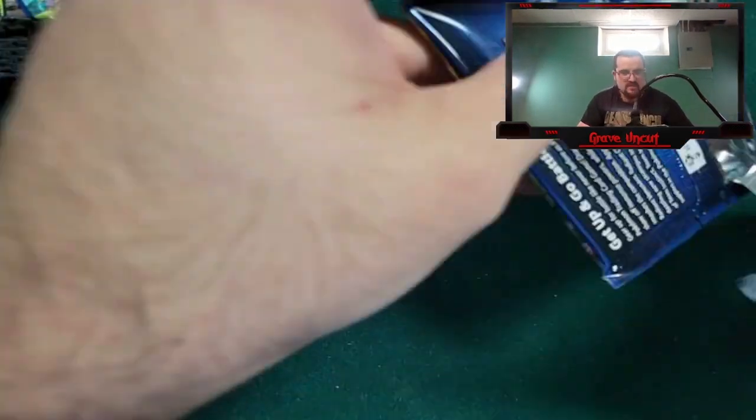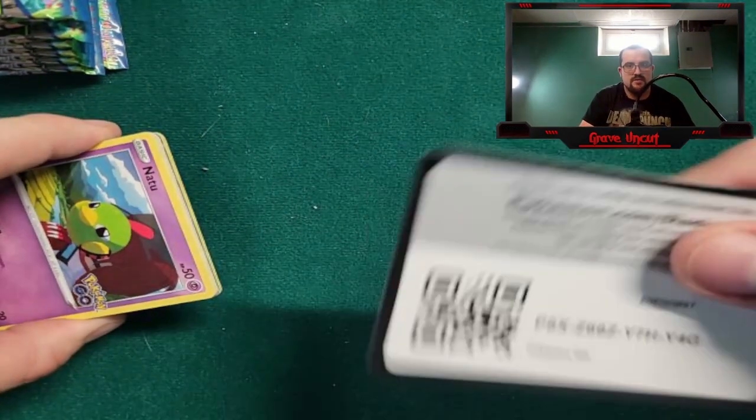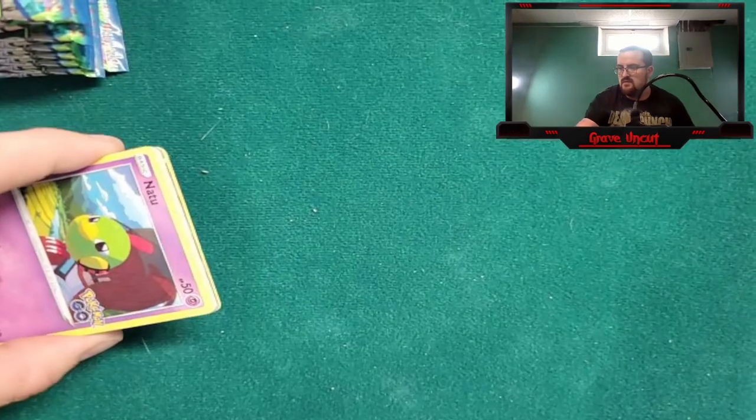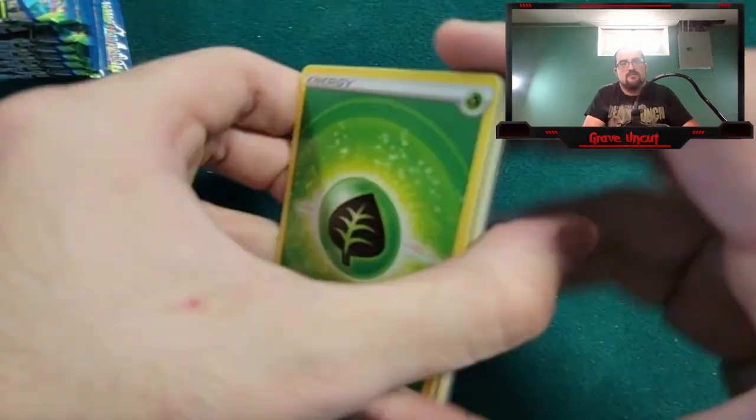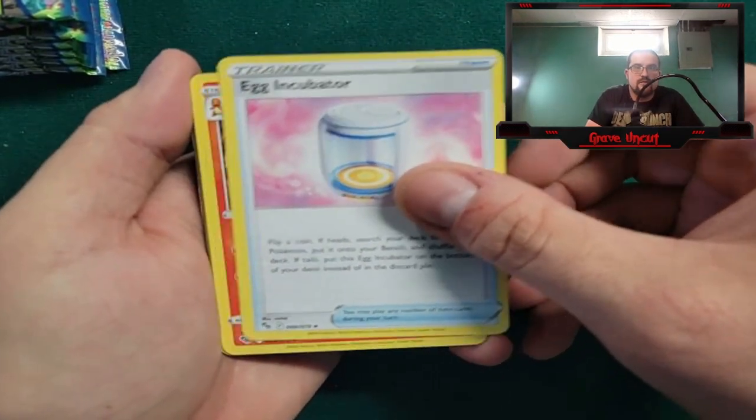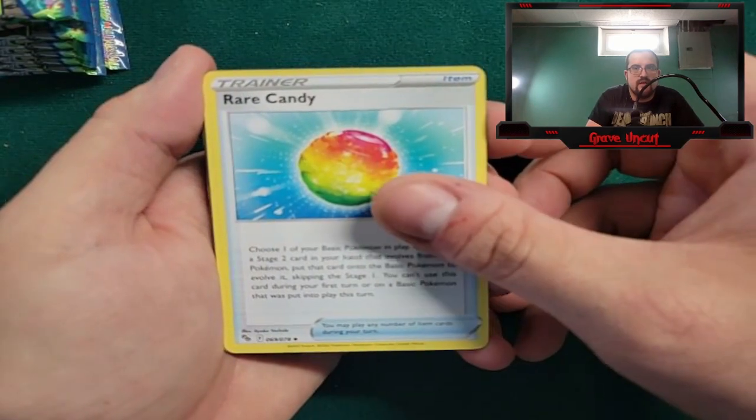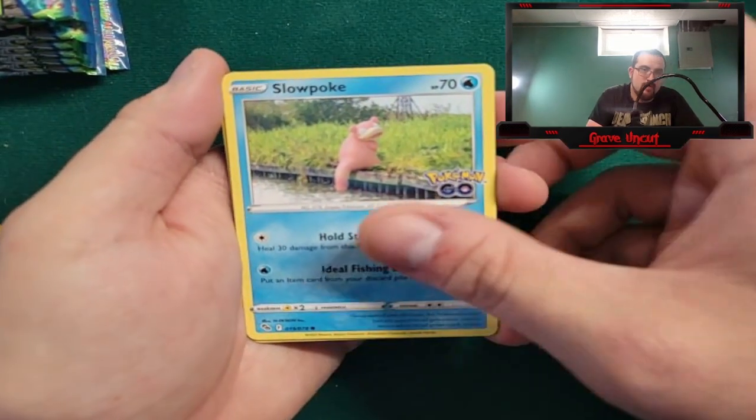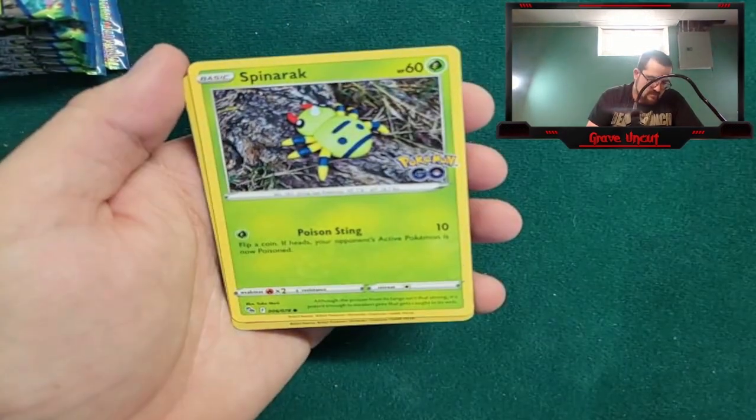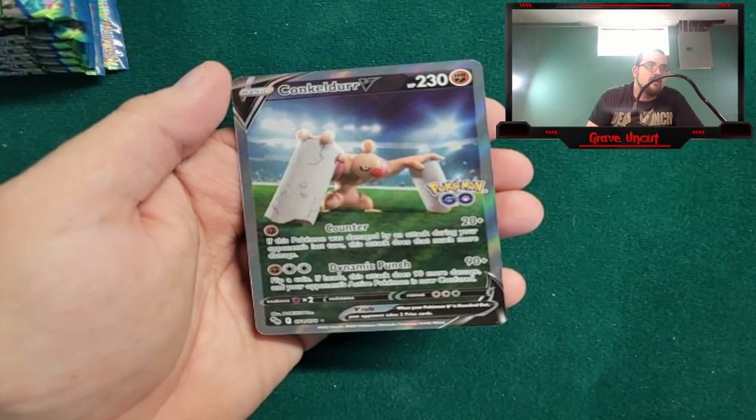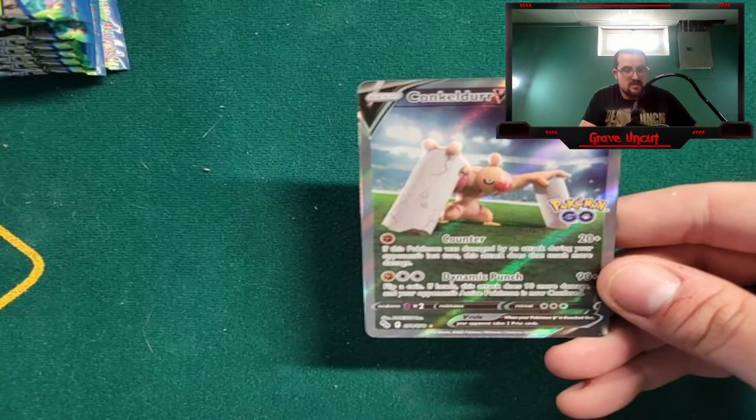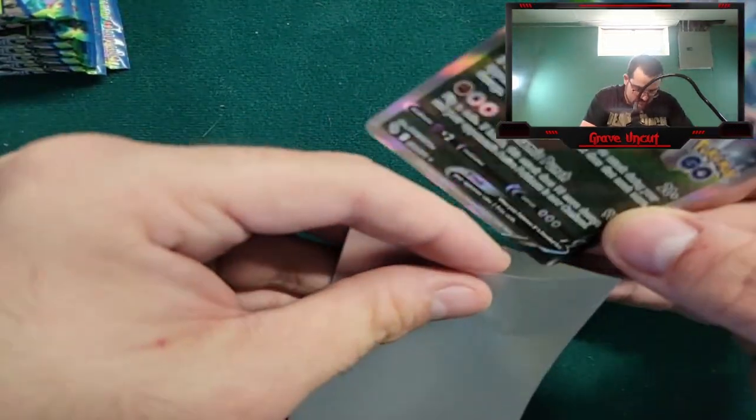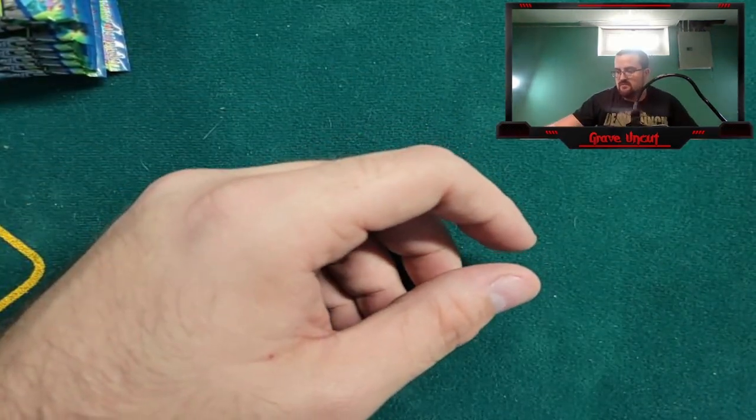Pack number two, still hunting for the gold Mewtwo. Starting off with Grass Energy, Egg Incubator, Charmeleon, Rare Candy, Natu, Ambipom, Slowpoke, Bibarel, Spinarrak, reverse Charmander, and Conkeldurr V. Not bad, centering looks okay.